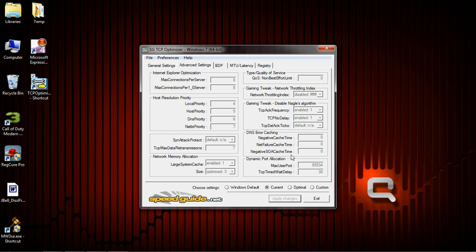Everything else here should be set to zero, these three down here. Your dynamic port allocation should be set automatically. Make sure Network Memory Allocation is enabled, set to one, and Size is set to Optimize 3.